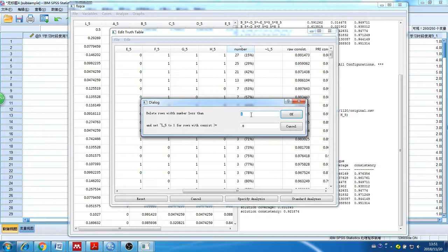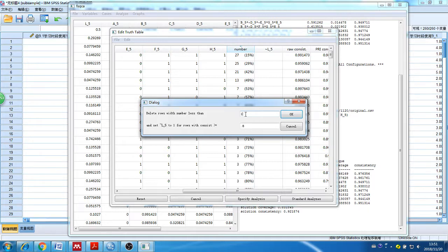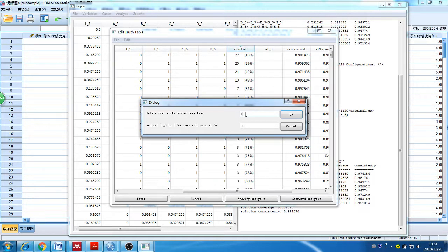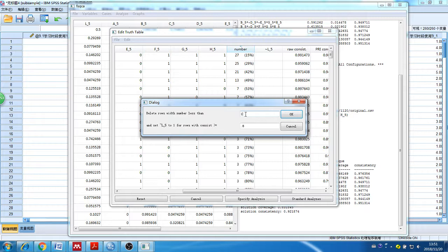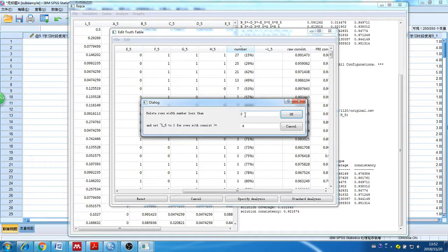This is a large sample that has more than 500 sample size. Therefore, I set the cutoff score for the frequency as 3 and the cutoff for the consistency is 0.9. Based on the literature, I know the presence of condition B and condition F, and the absence of condition C and condition A contribute to the presence of the outcome. Here's my results. There's a solution coverage and solution consistency.